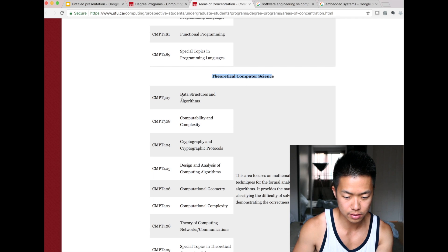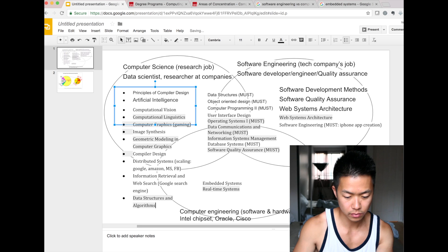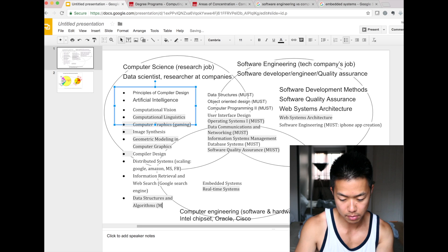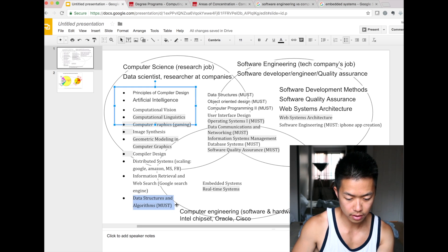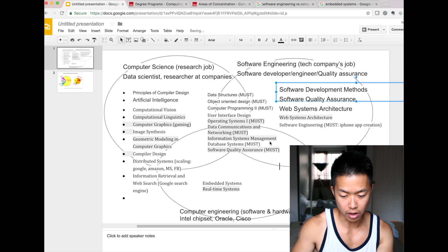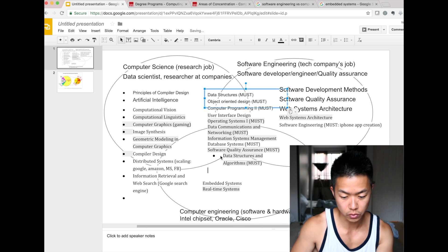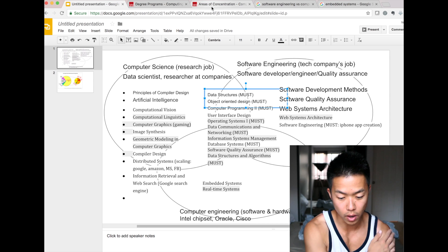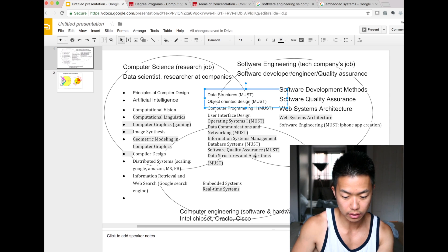Data structure and algorithm is definitely computer science, but it's a must — it's the overlap between computer science and software engineering. This is a must if you want to work at big companies like Google and Facebook. They require you to be good at data structure and algorithm.